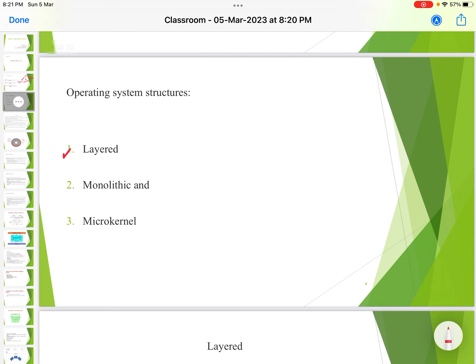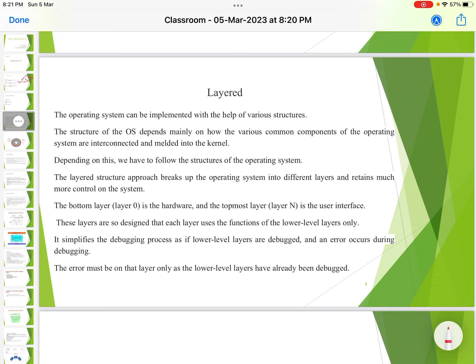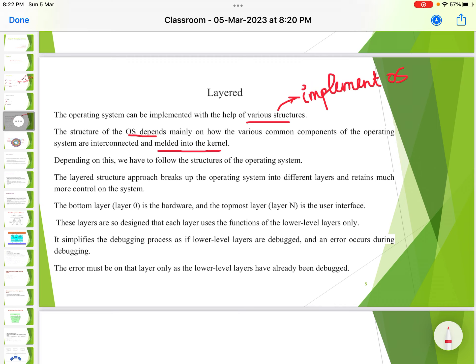Operating system structures include the layered structure, monolithic structure, and microkernel structure. The operating system can be implemented with the help of various structures. The structure of the OS depends mainly on how the various common components of the operating system are connected and melded into the kernel — how they are put inside the kernel. Depending on this, we follow the structure of the operating system.